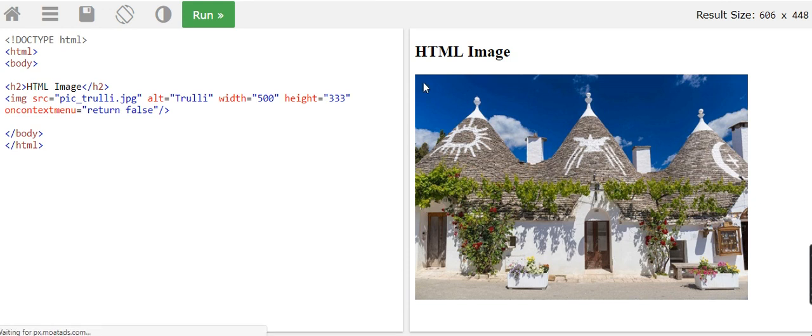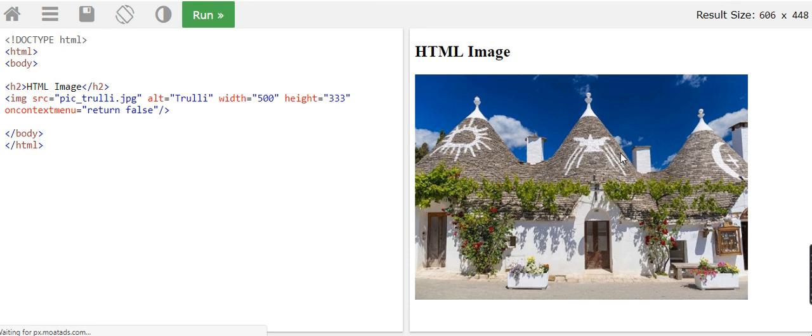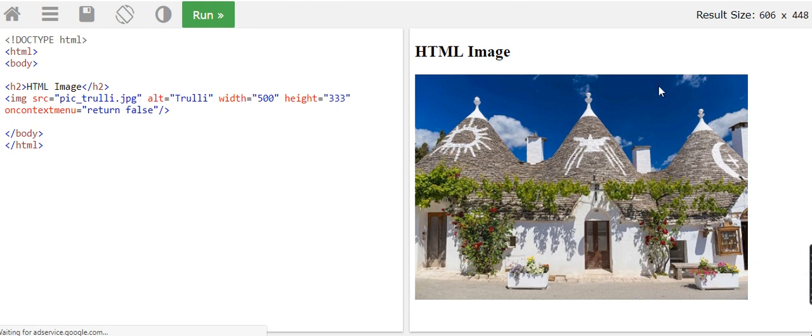Now I'm right-clicking on this image and there you are - there's the difference. Because of this code, now I right-click and there's no option to save or copy the image. It's as simple as that - a little bit of code inside the image tag and that's the difference it makes.